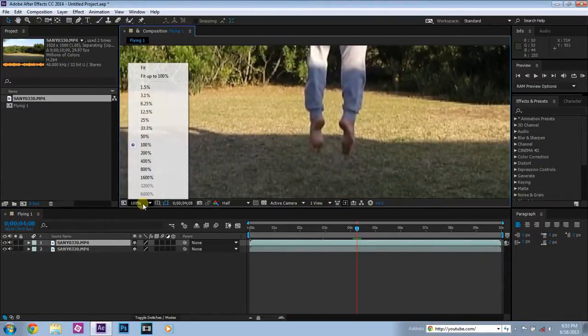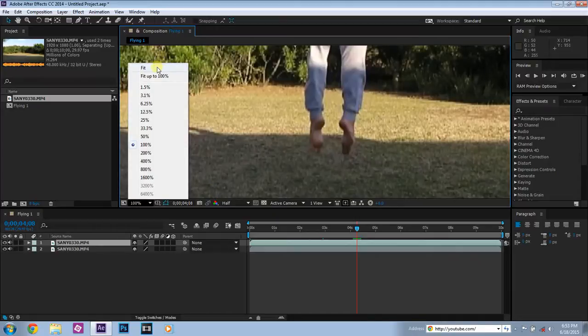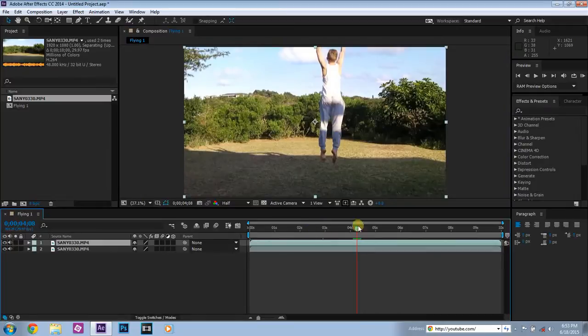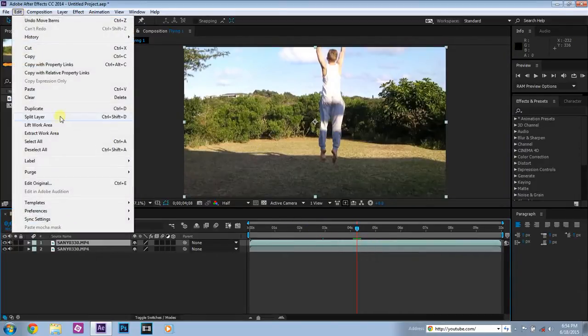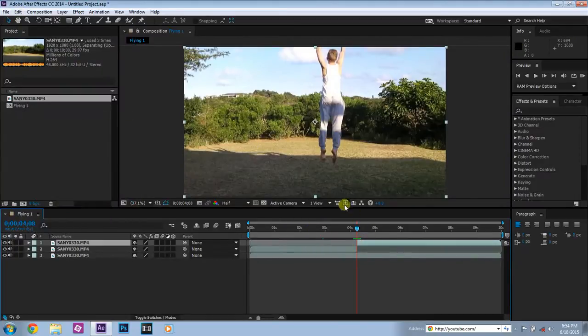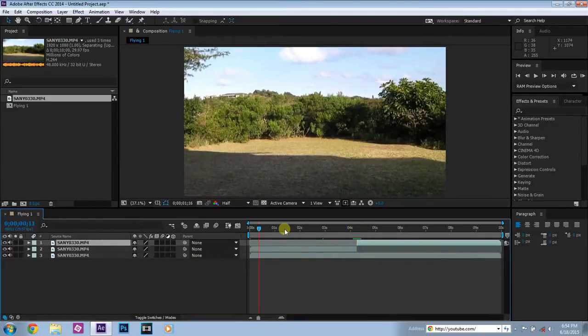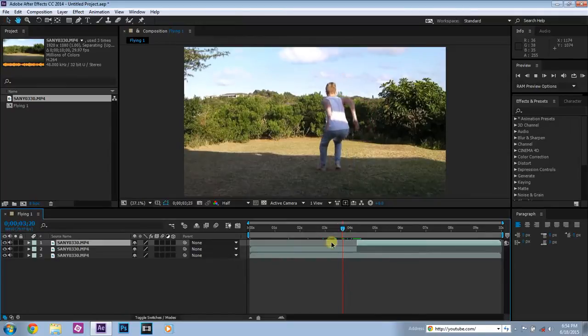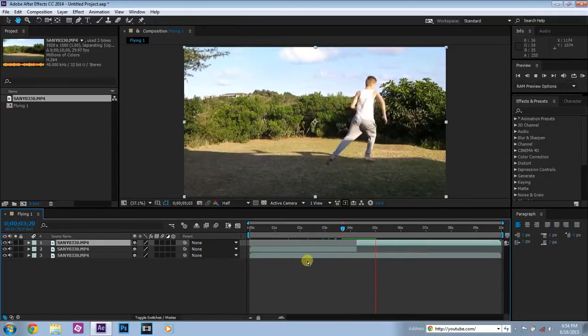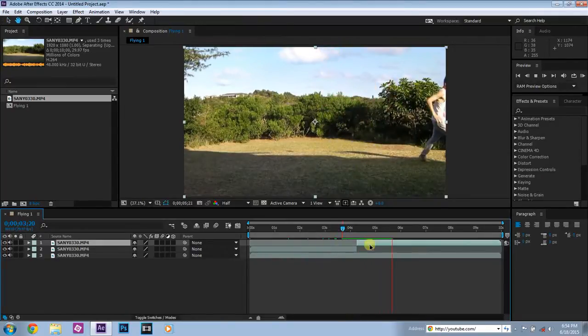What you need to do next is you need to click on the top layer, you need to go up to Edit and you need to go Split Layer. So split the layer exactly right here. So now you got this coming in, jumping up, and it splits, and then you run away.